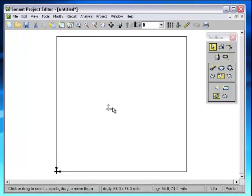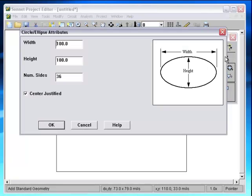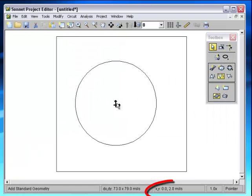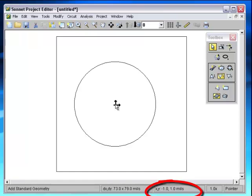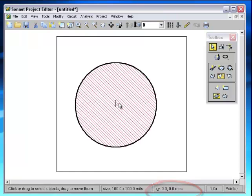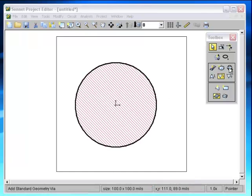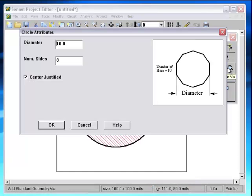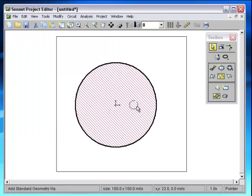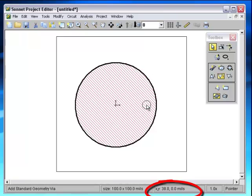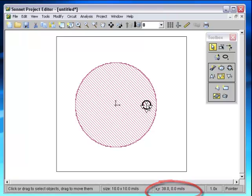First, move the local origin so we can use it as a reference. Then add a circle centered at that local origin. Next, add the Via. You can watch the status bar to get the right Y location.